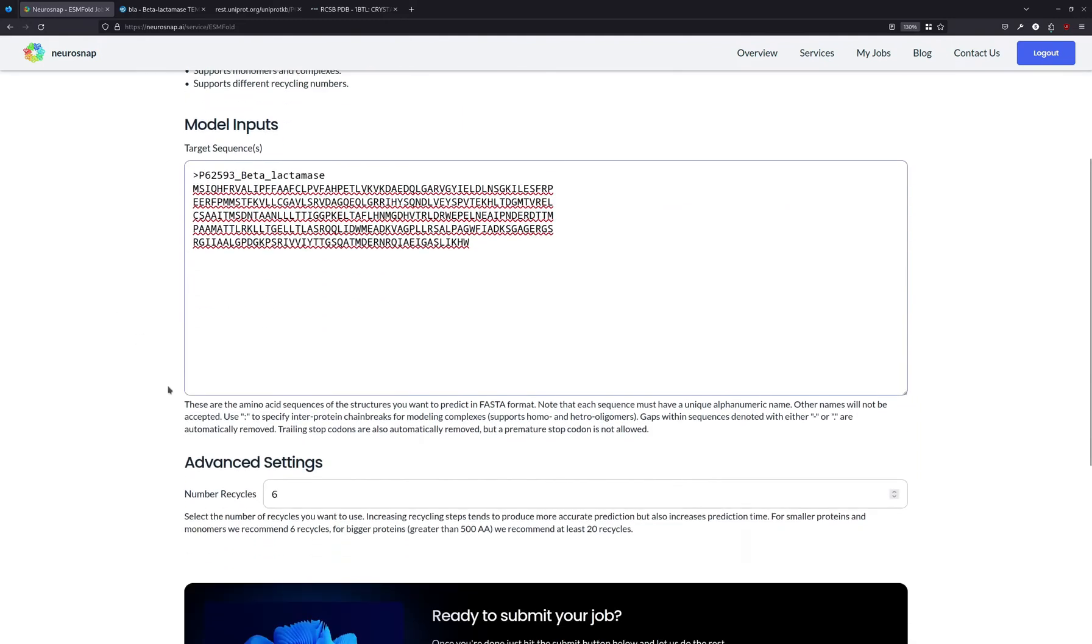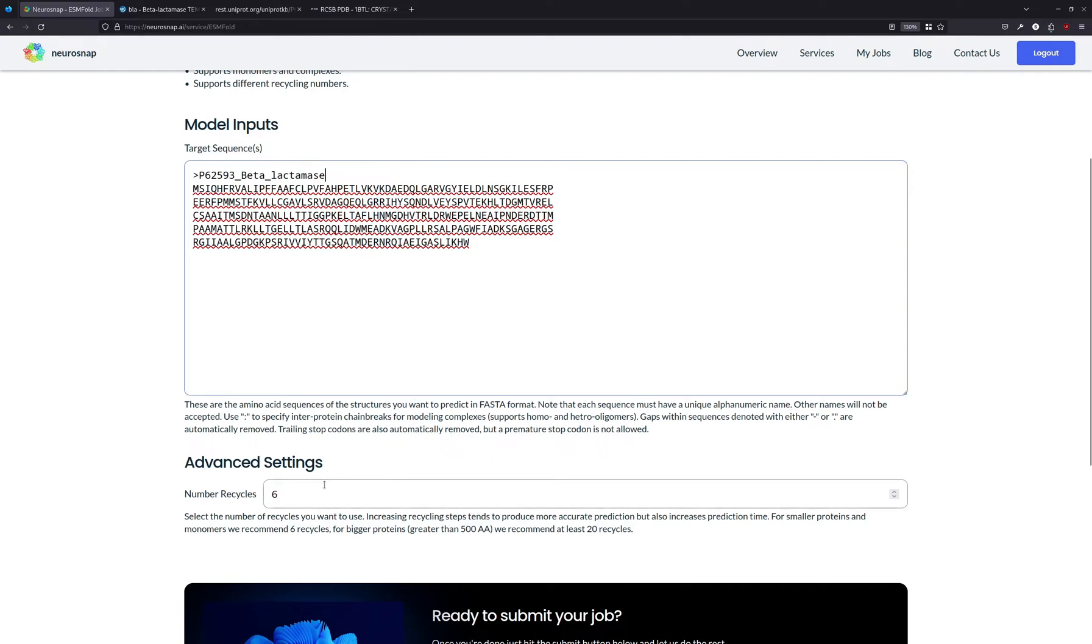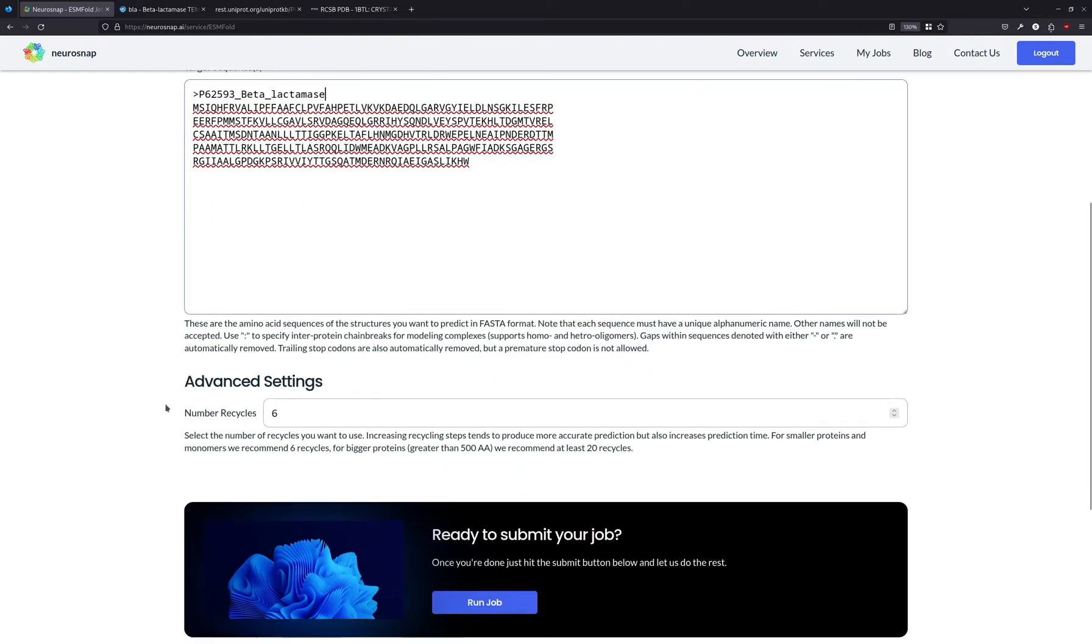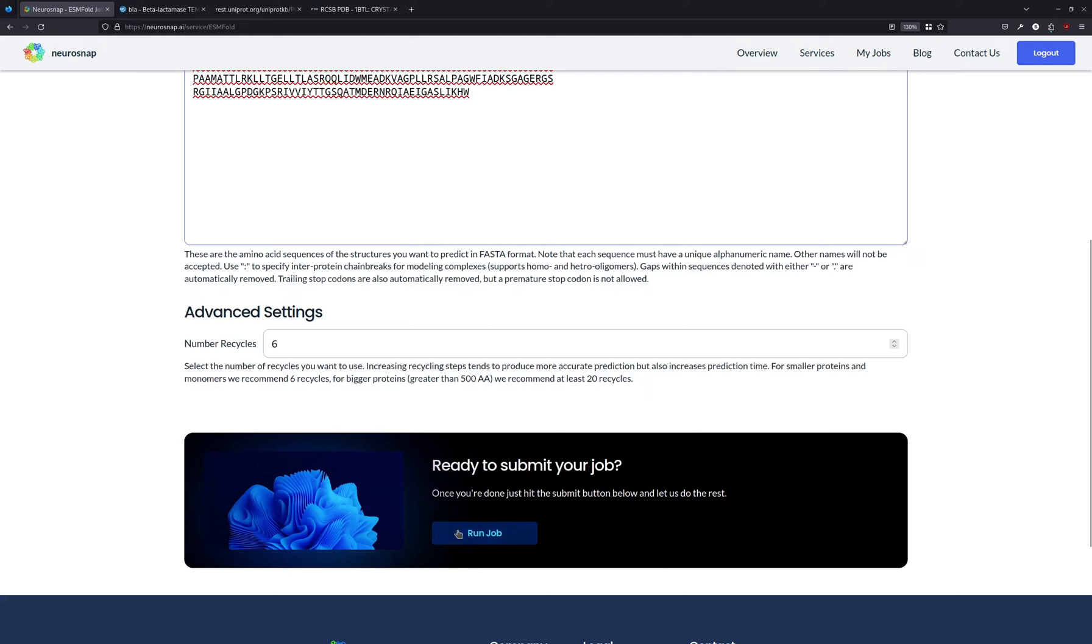Then we're going to set the recycling steps. This number of recycles is a way for the model to build off of its prediction. The higher this number, generally the better and more accurate the output prediction is going to be. But in this case, because beta-lactamase is a fairly small protein, six recycling steps should be fine.